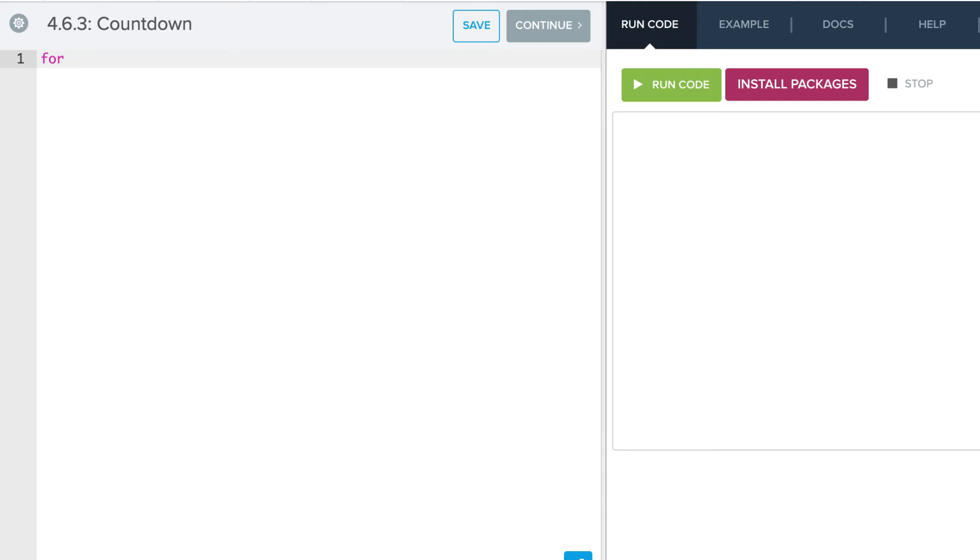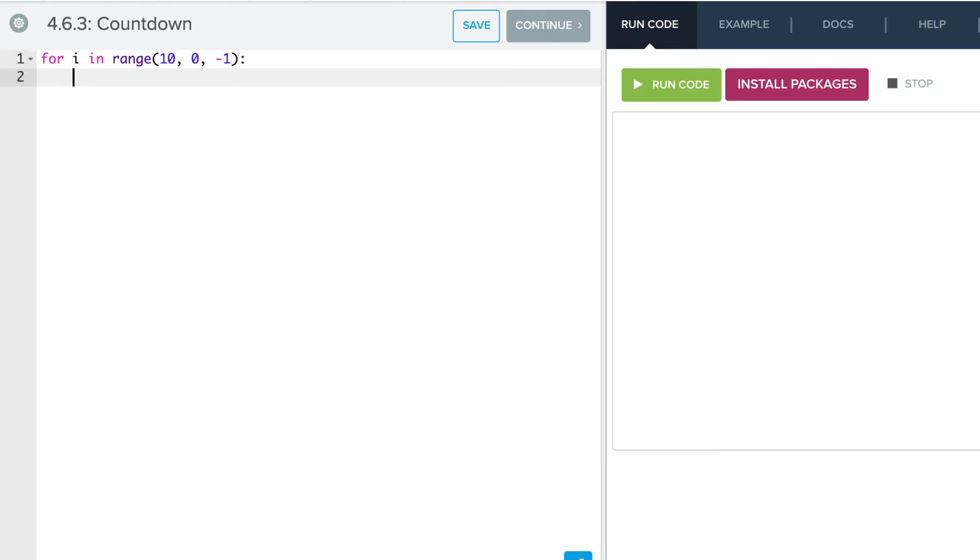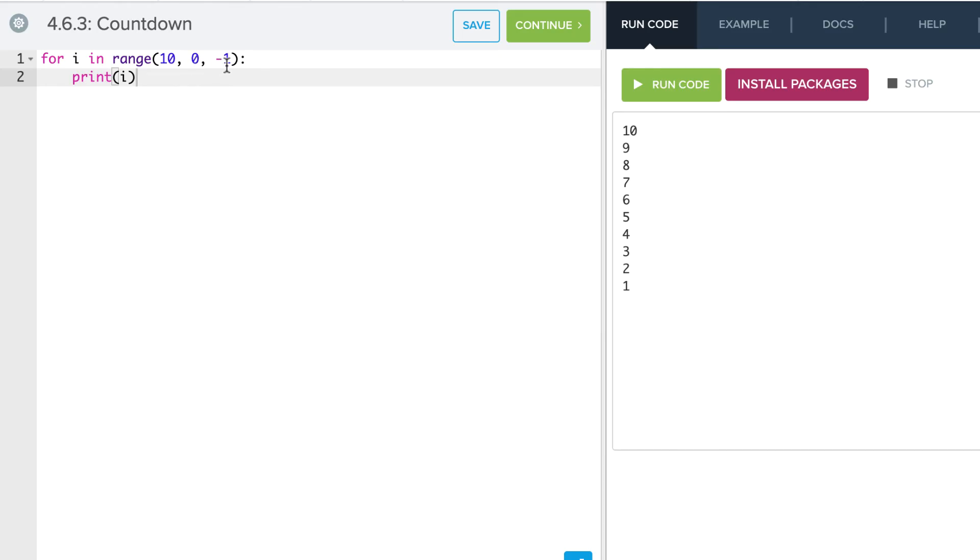We can start at a higher number, so we can say for I in range 10 down to 0, and remember that will not include 0, and we can increment by negative 1, and then just print out I. So again, we see we start at our value of 10, we end one before that, and we're incrementing by negative 1 each time, so we start from 10 and we go down to 1.